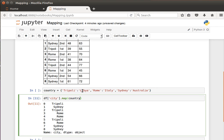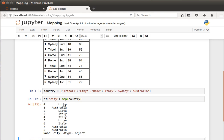So you can see Libya, Australia, Libya, Libya and so on - Libya, Italy and so on and so forth.